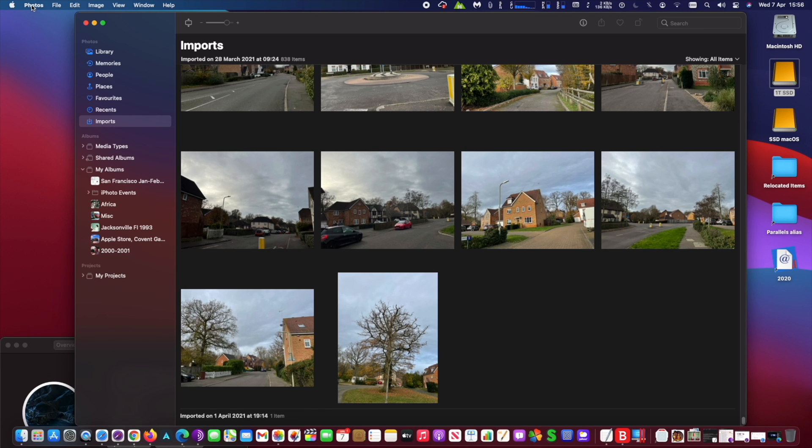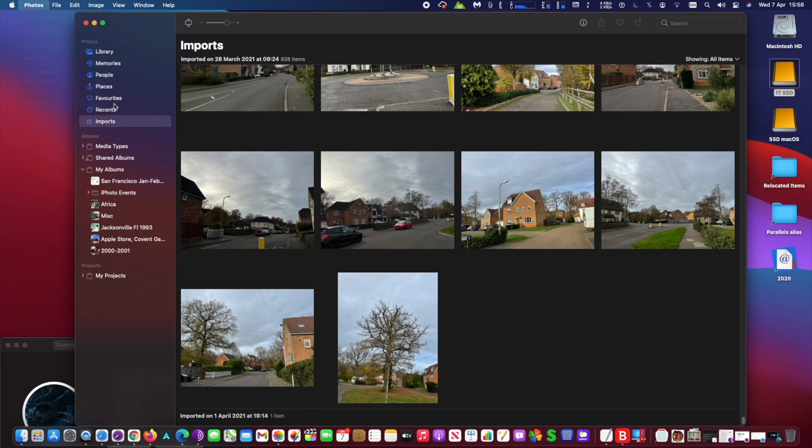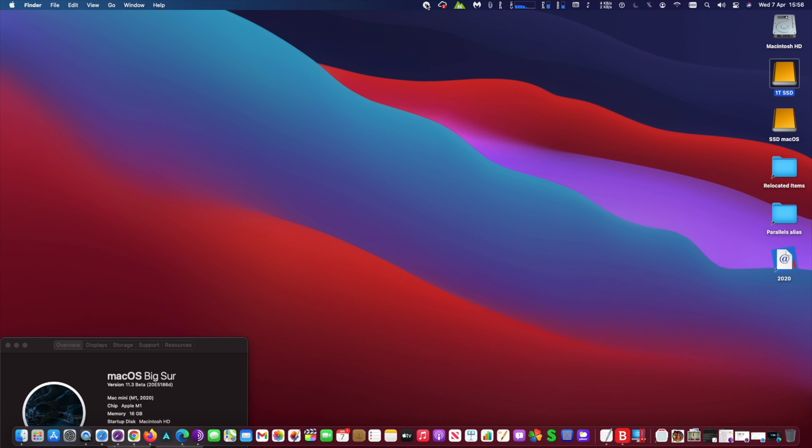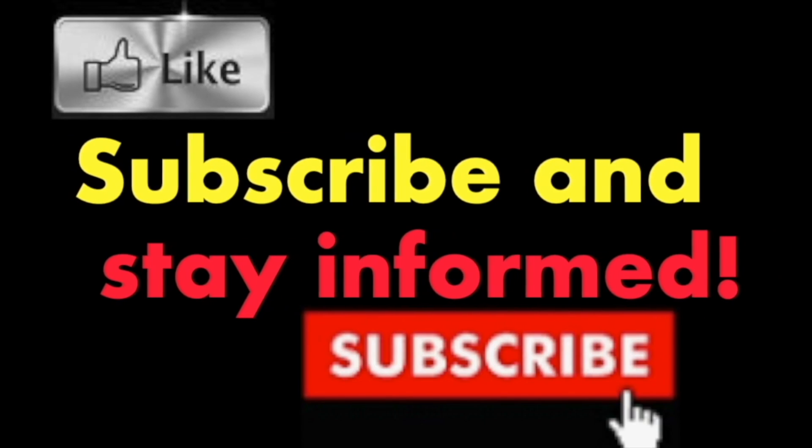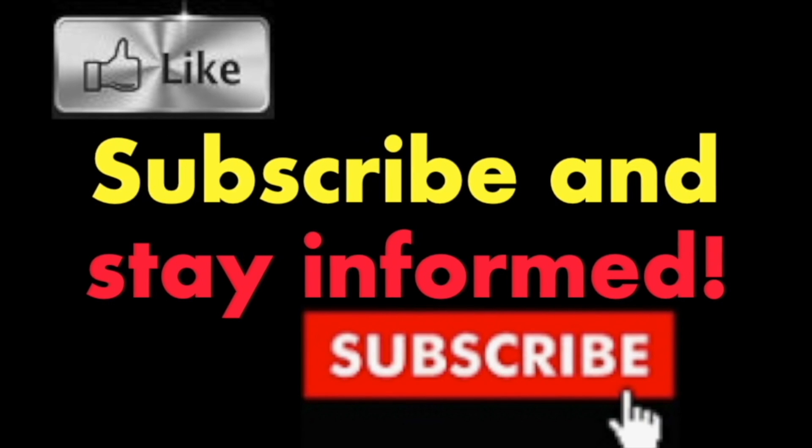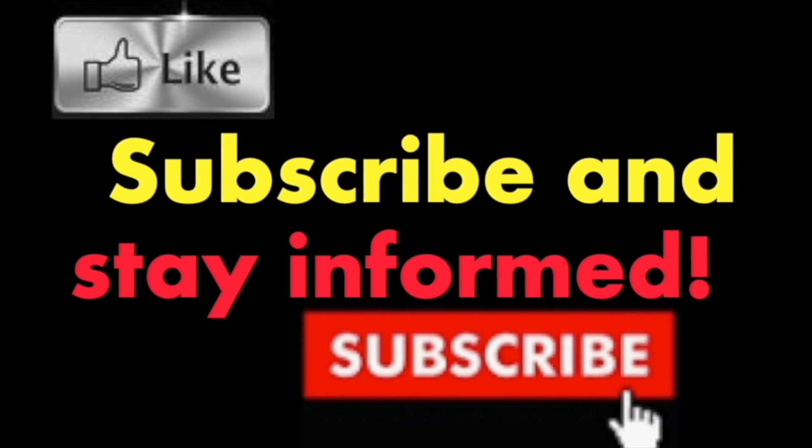It's that simple. Hope you enjoyed this video. Have a nice day. Subscribe and stay informed. Addicted to Macintosh.